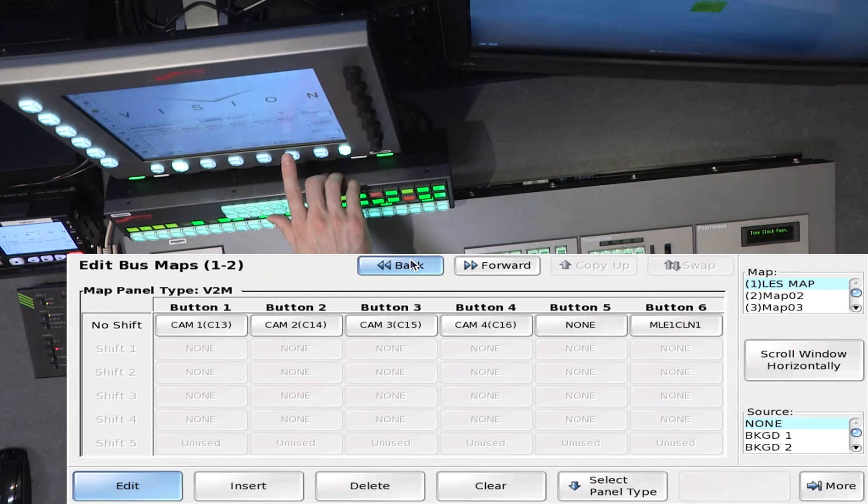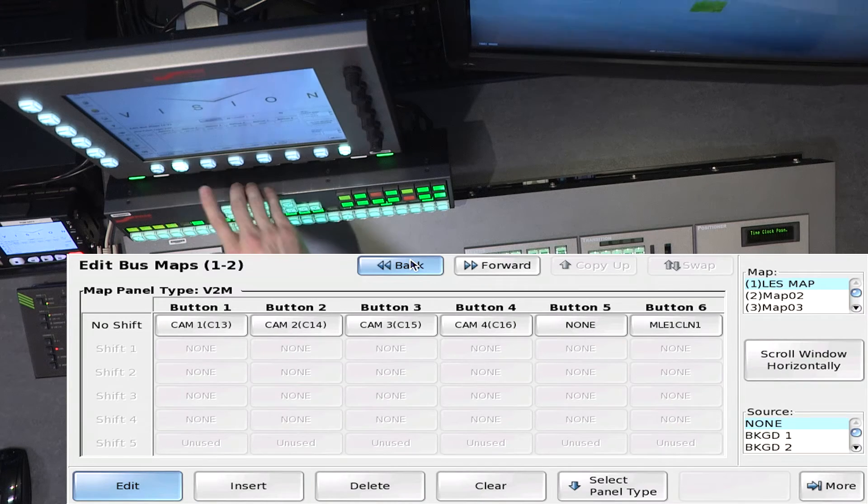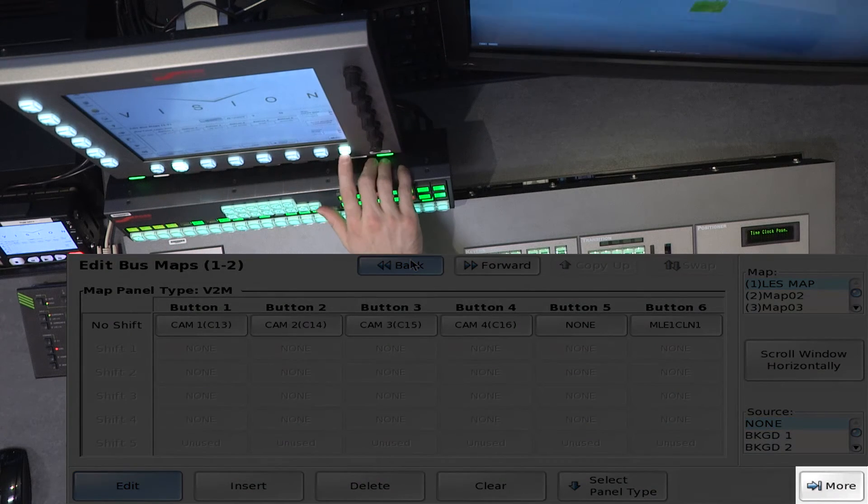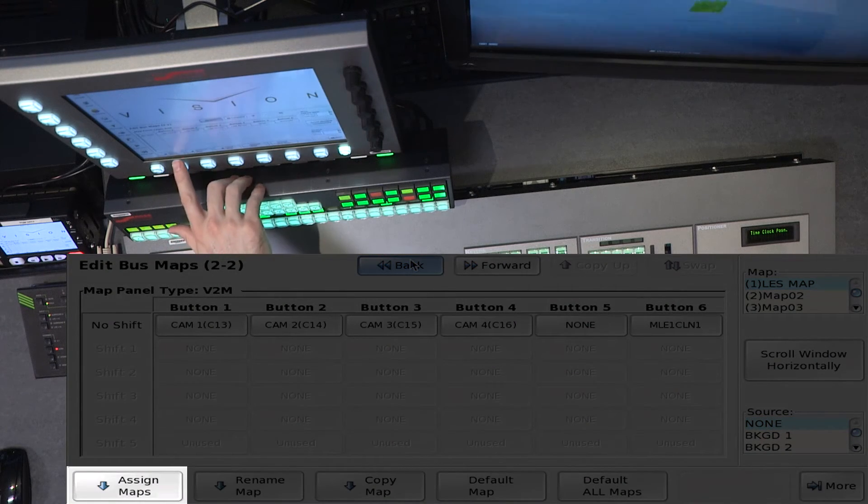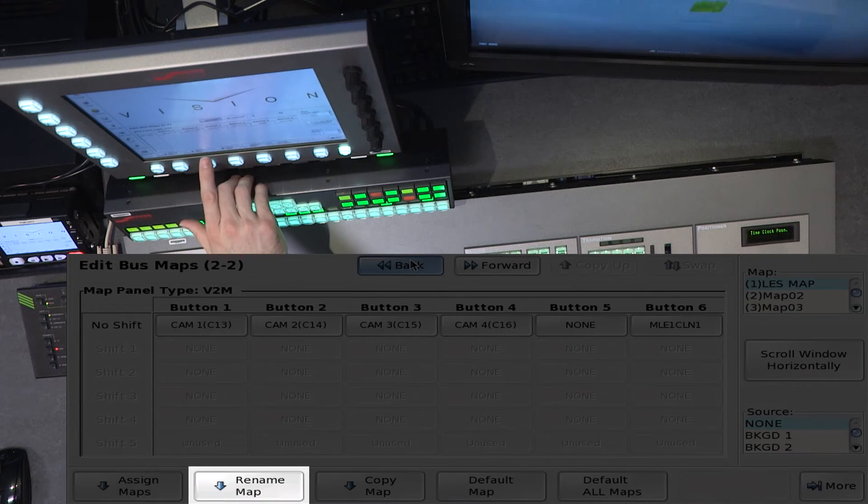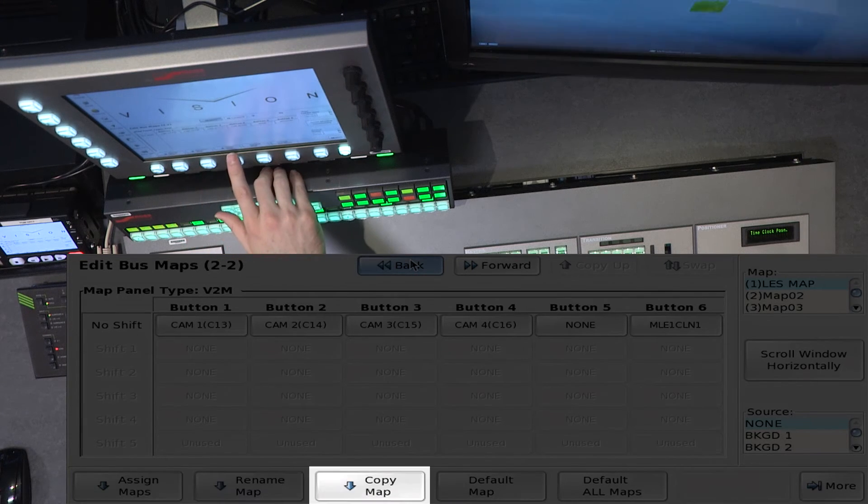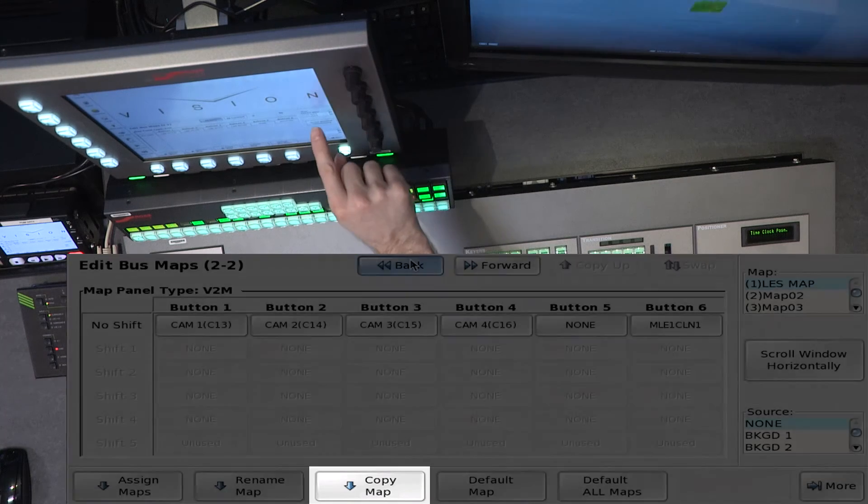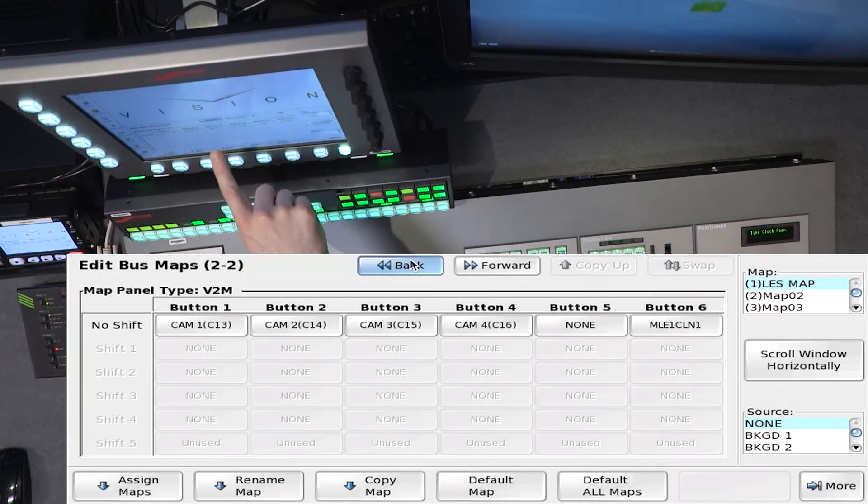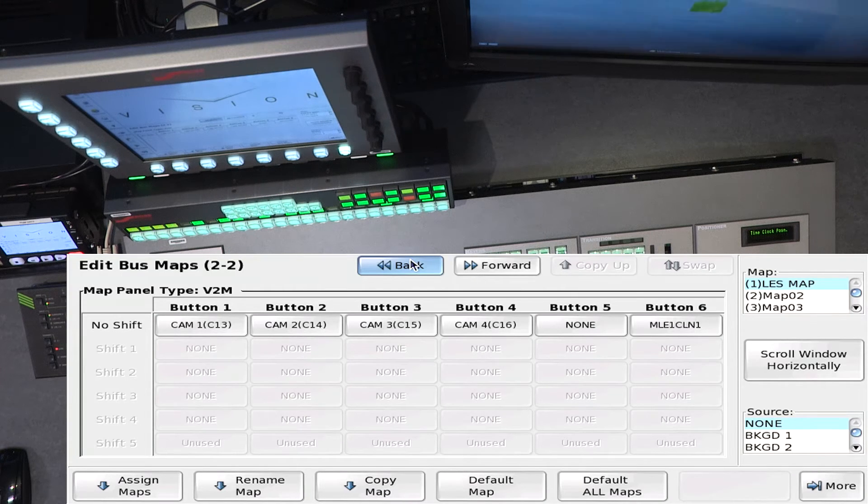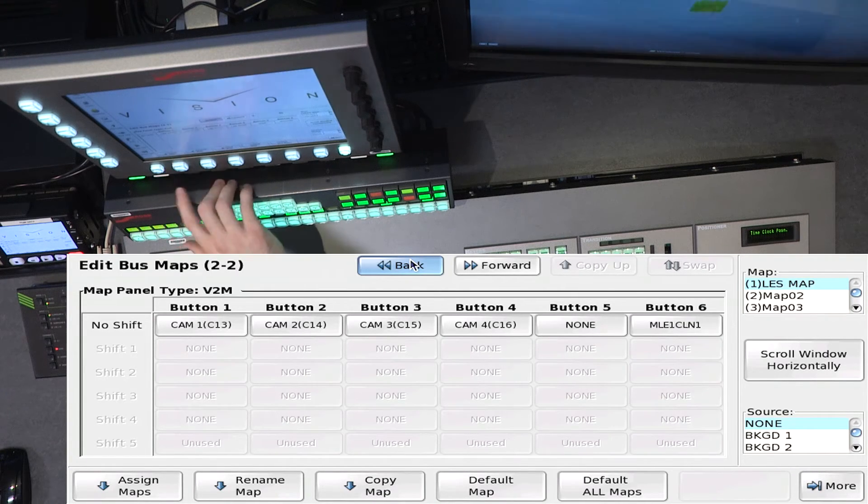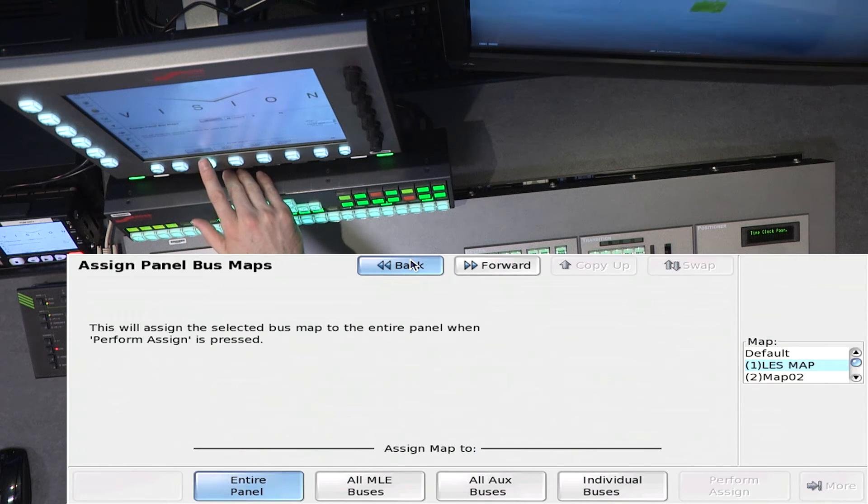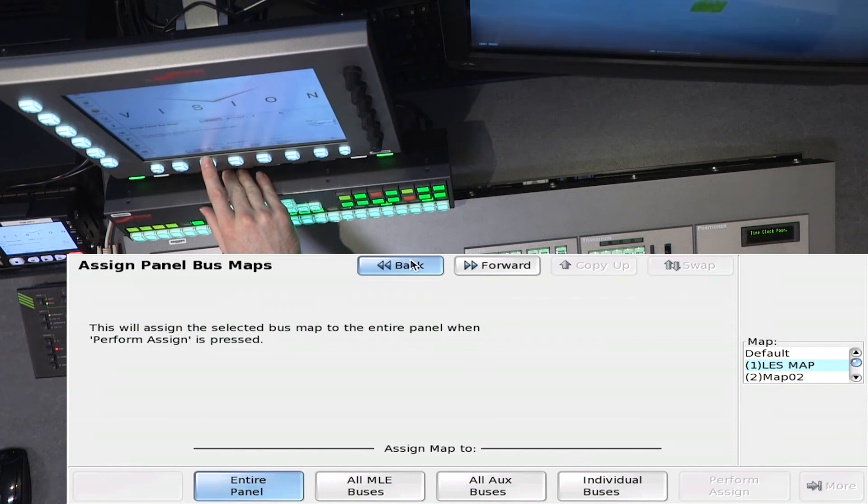To do the assignment, you would be in the same menu, only there's a more button. And now I want to assign the map, or I could rename the map. I can even copy this exact map and paste it on top of a different map, so that maybe I make subtle changes, because I want just something a little different on one row or the other. But to assign maps, select Assign.